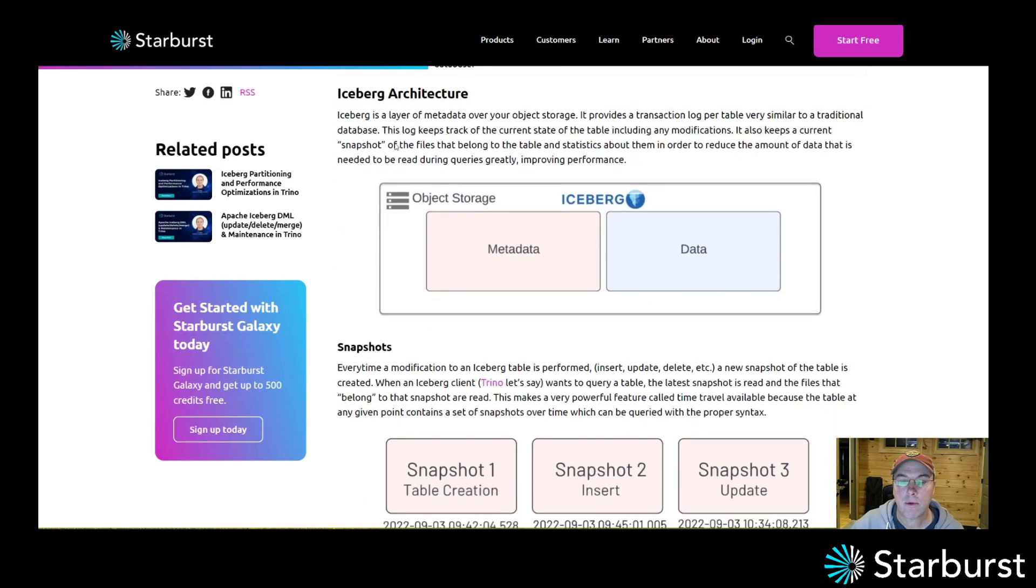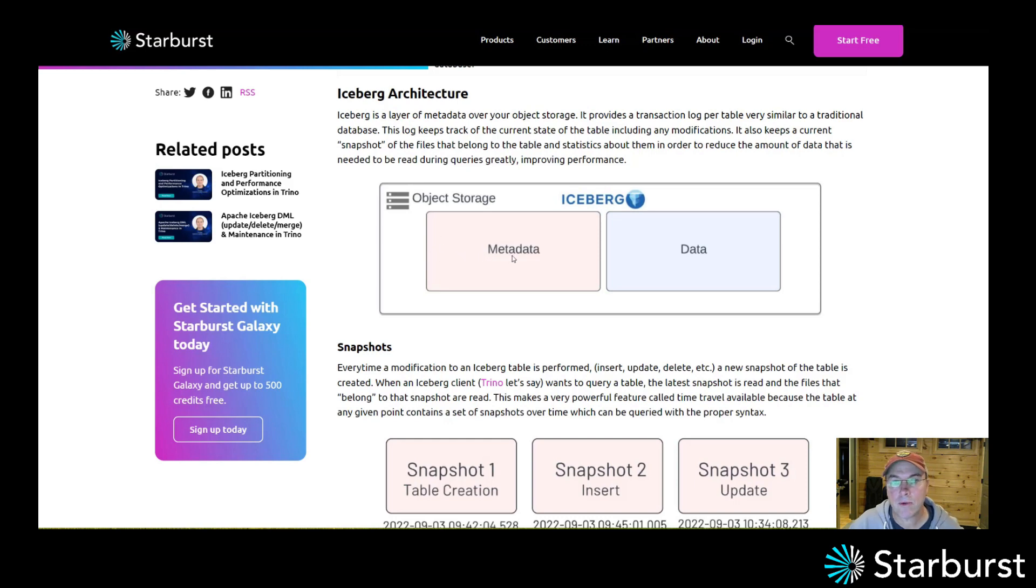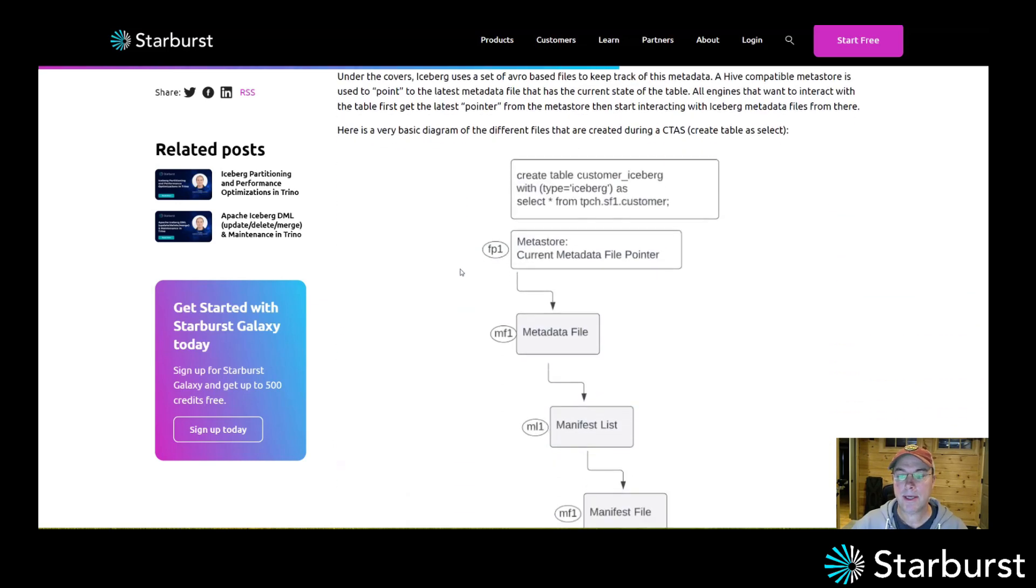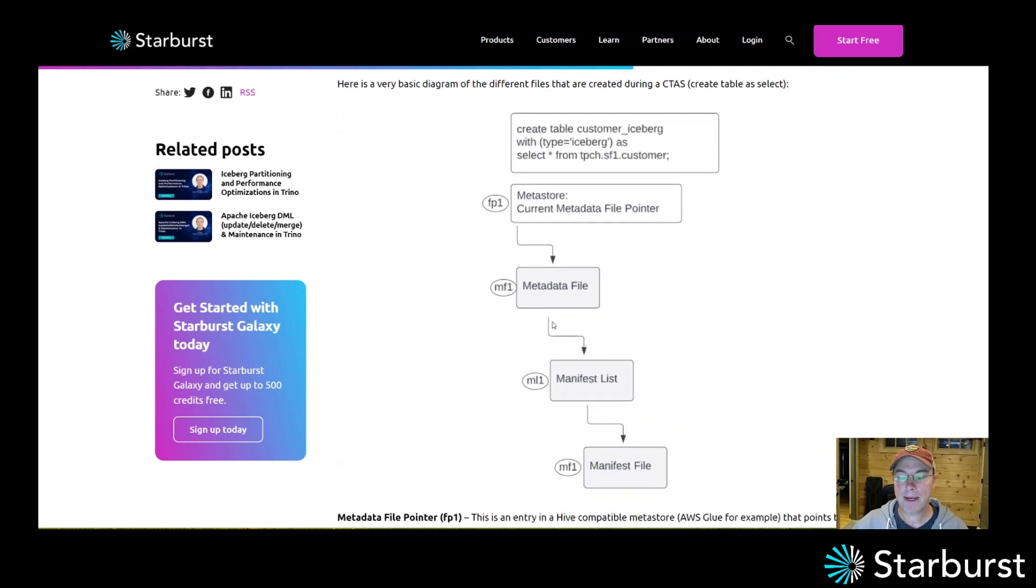I go through Apache Iceberg architecture, so I show where the metadata is stored at the same level as your data. I go through snapshots and then how the metadata is laid out on an object store.